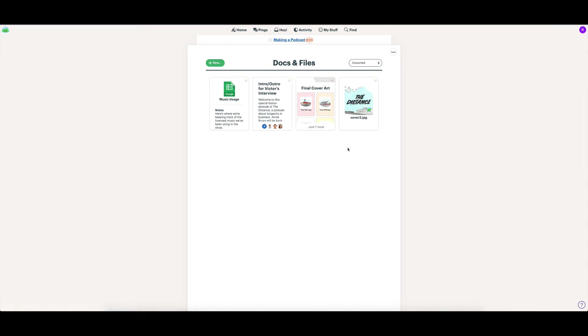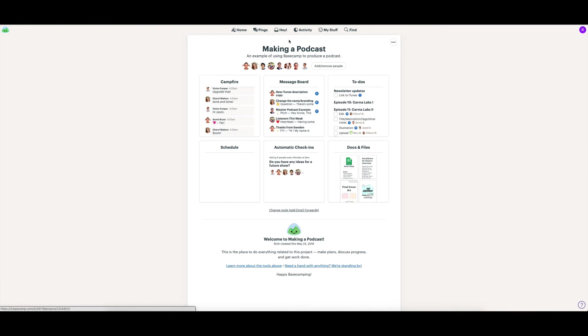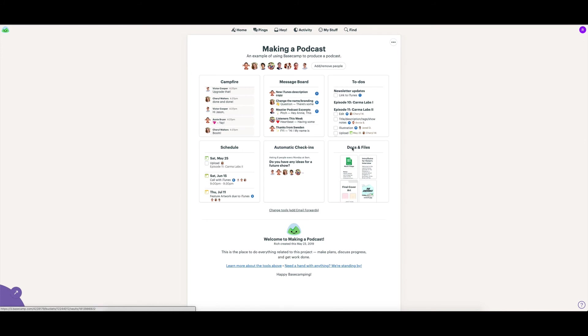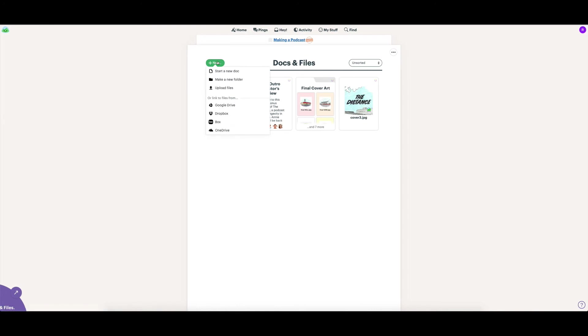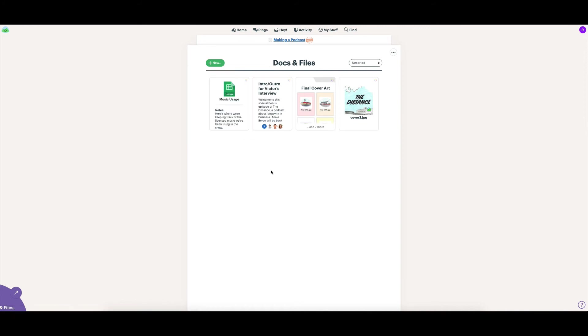And then we also have the docs and files related to this particular project. Now, there are other sections where you can add in notes and updates on the projects. So this is probably going to be more towards images and files related to it. I'll show you here. You can either start your own doc or upload them from within here as well.